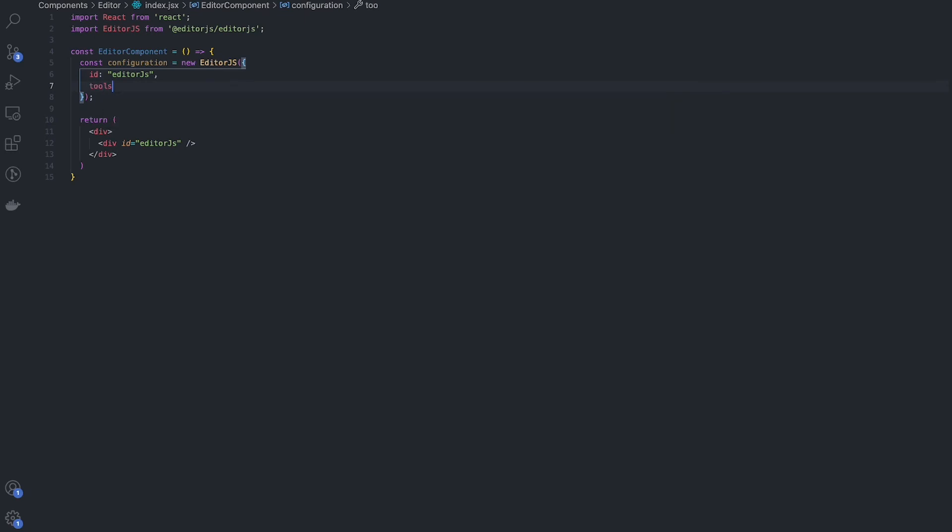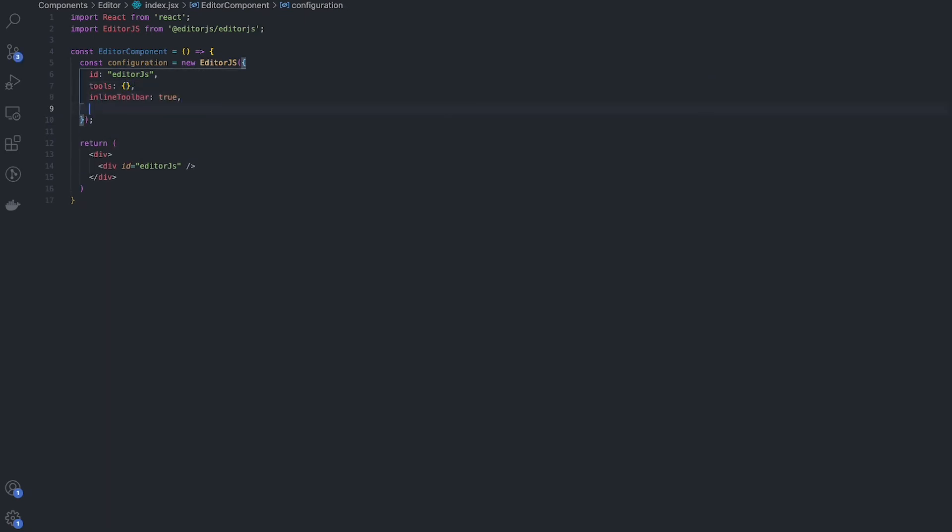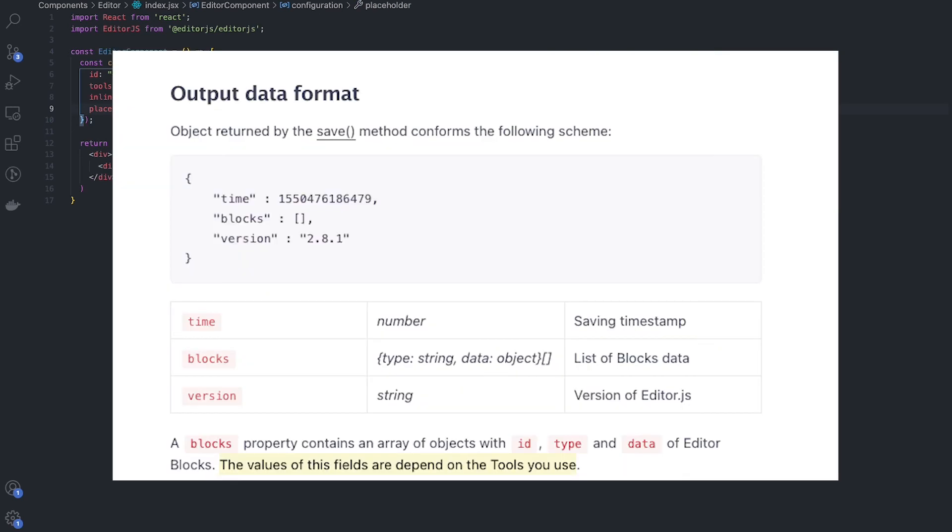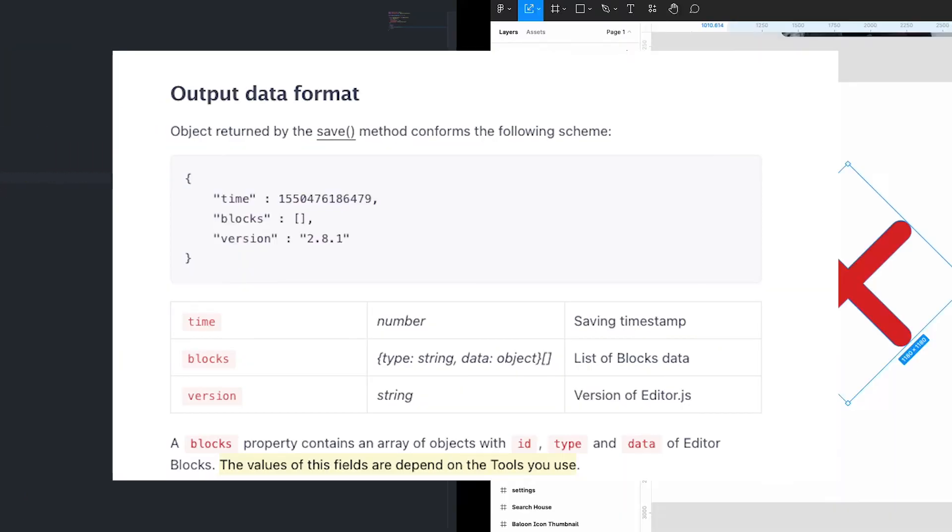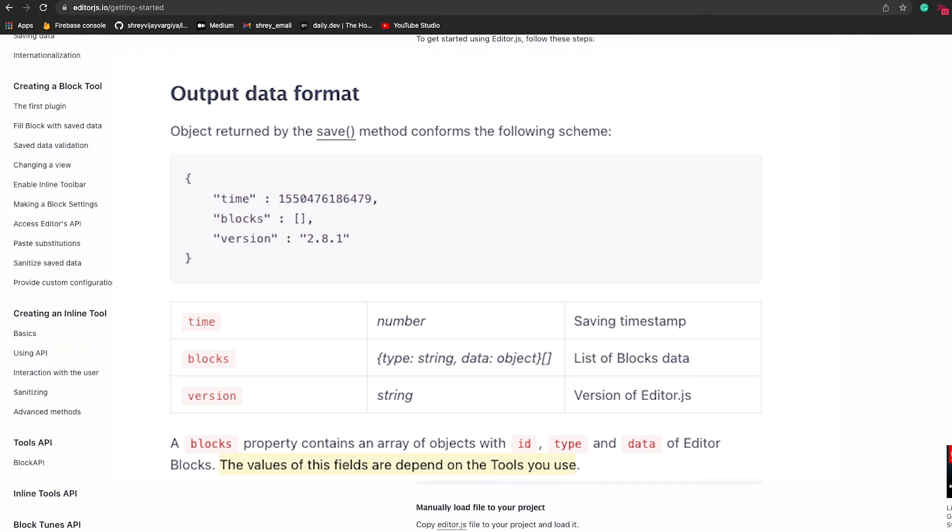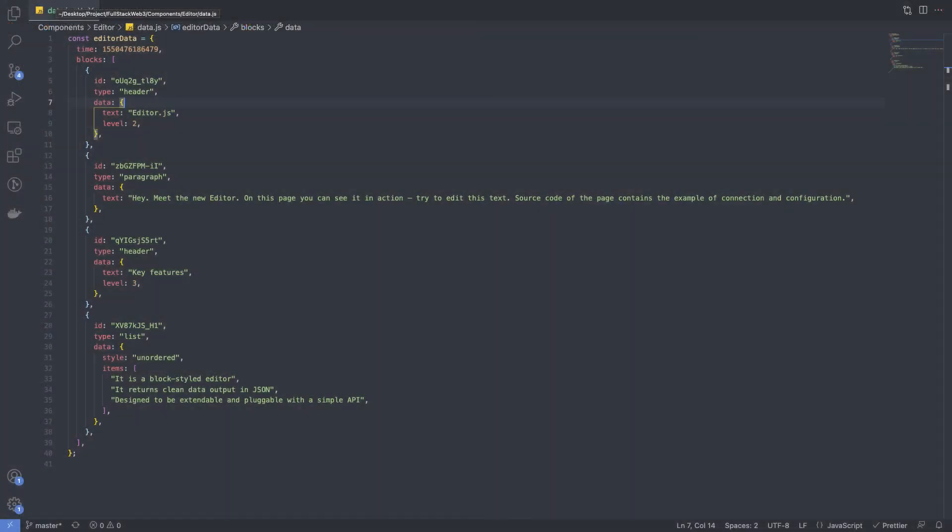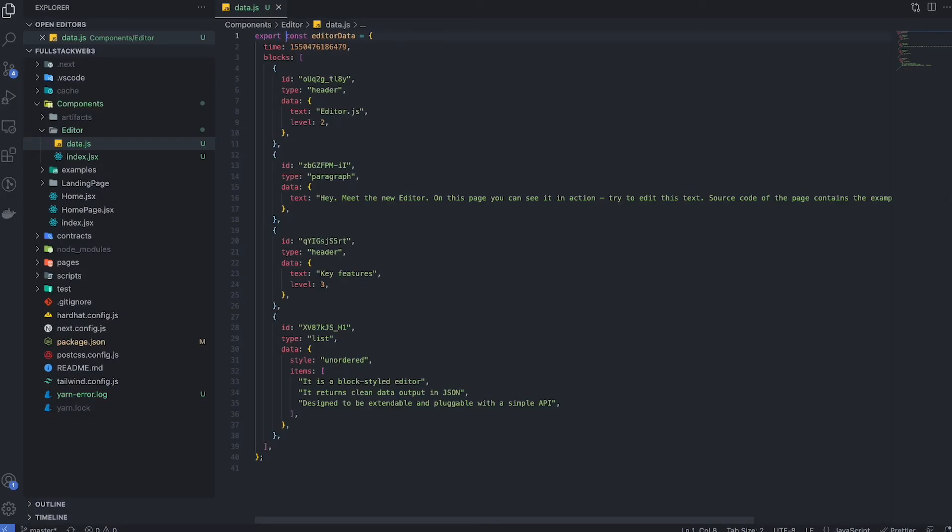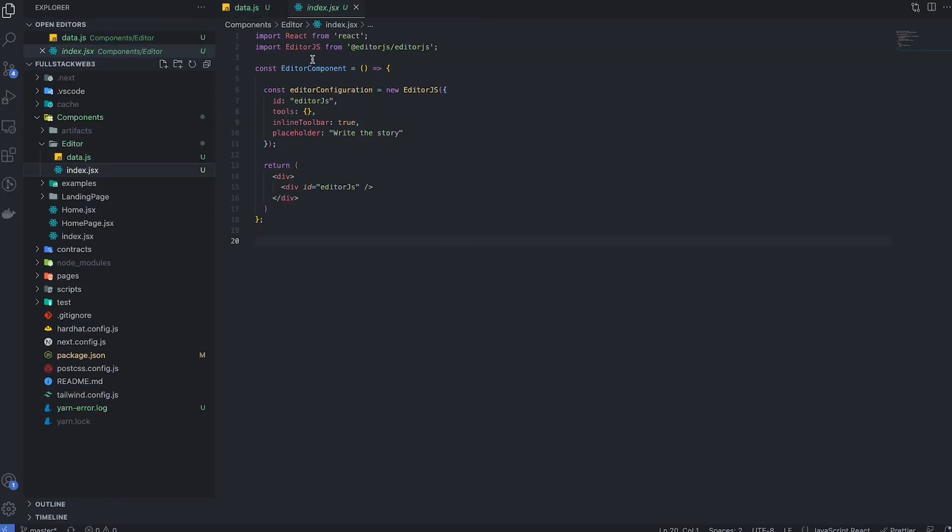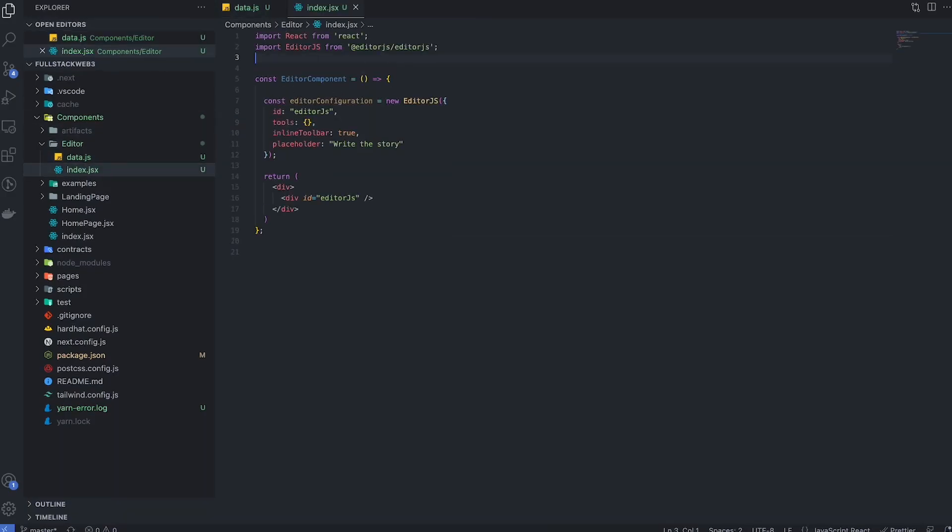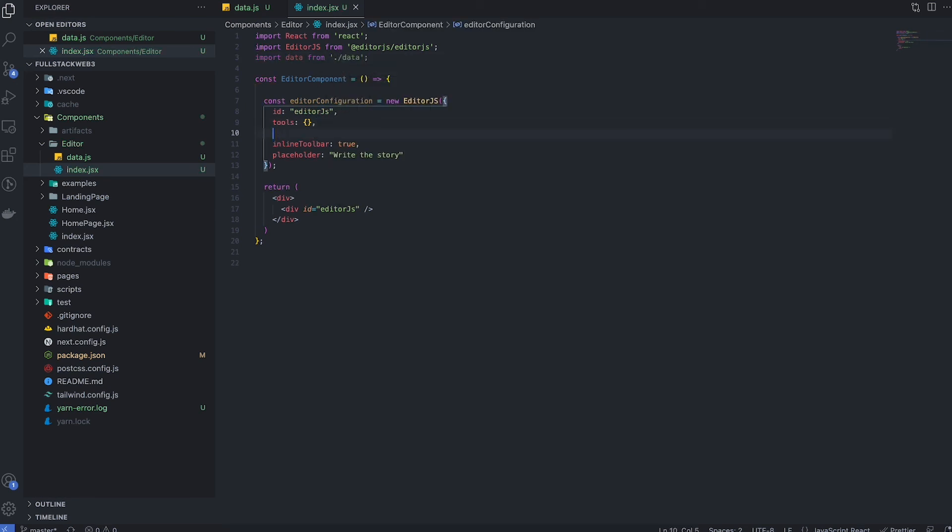The last part is to save the data. Since EditorJS is a block scope text editor, it returns the entire data as an array of objects containing the blocks. Each object of an array can be called or is called as a block. You can directly store the data object returned by EditorJS in the database and render them by simply passing the data object to the configuration of the EditorJS.